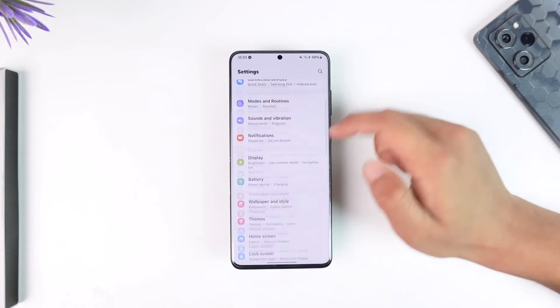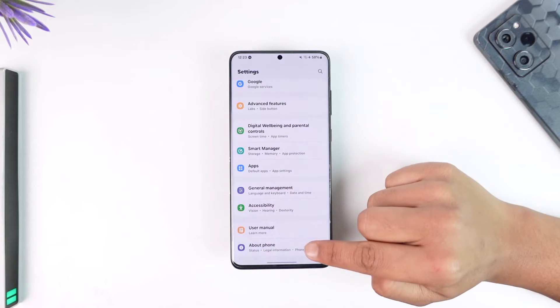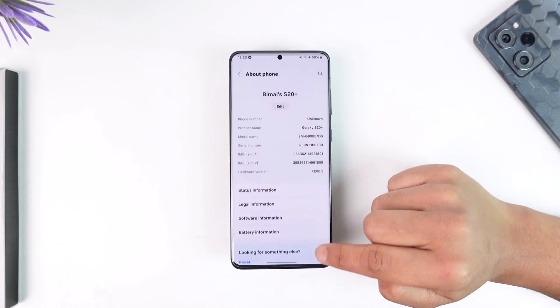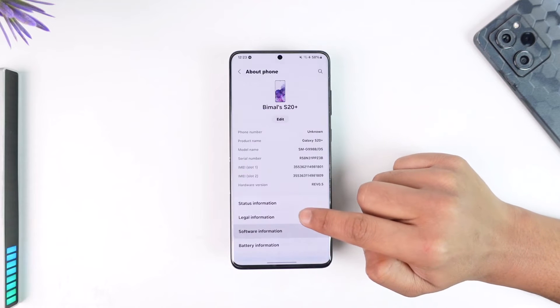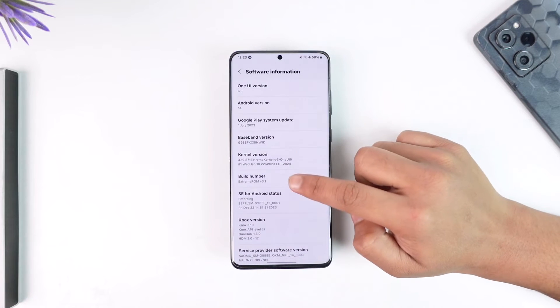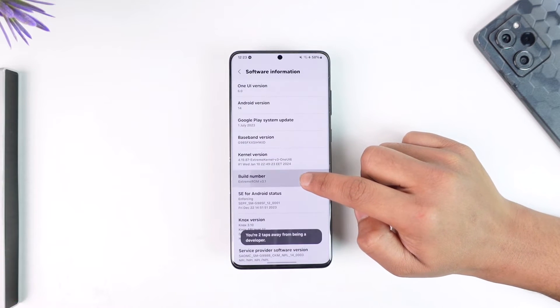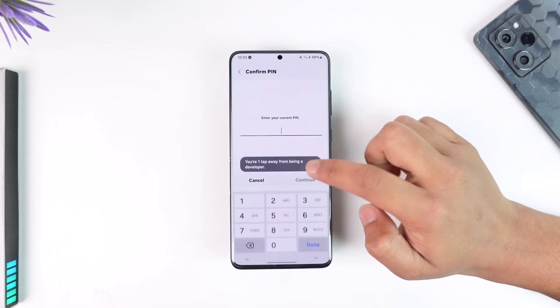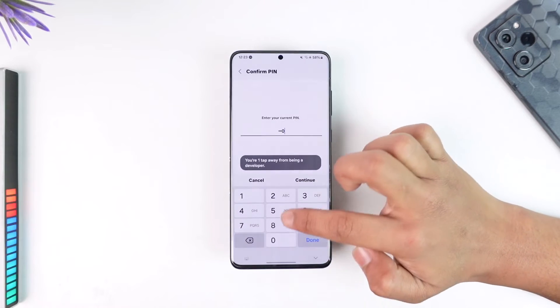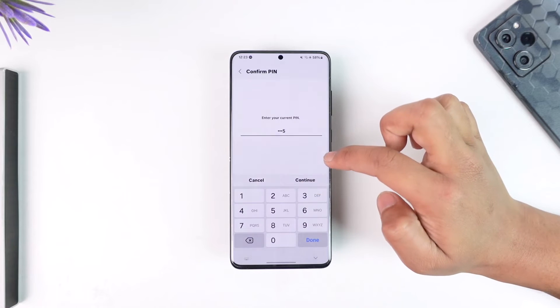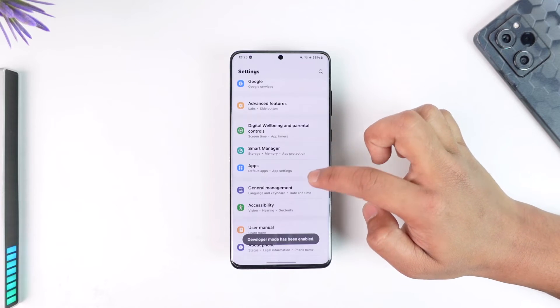Open up the Settings app on your Android phone. If you have not turned on developer options, just go to 'About Information' and tap multiple times on 'Build Number' to enable developer options.